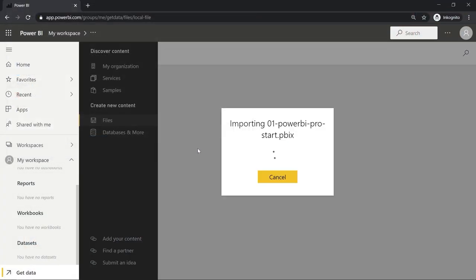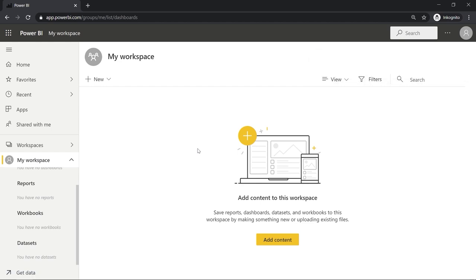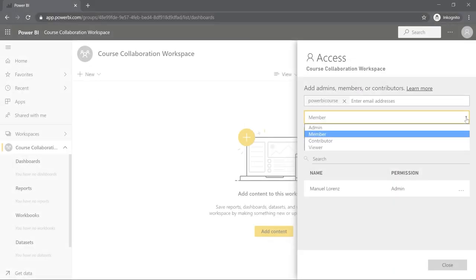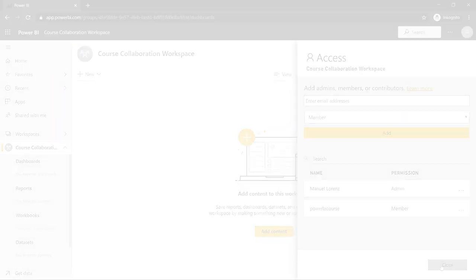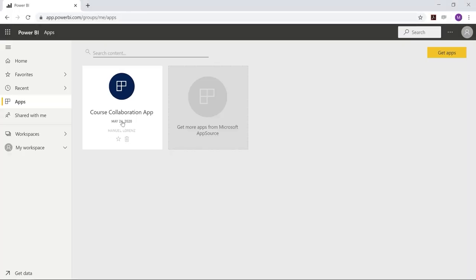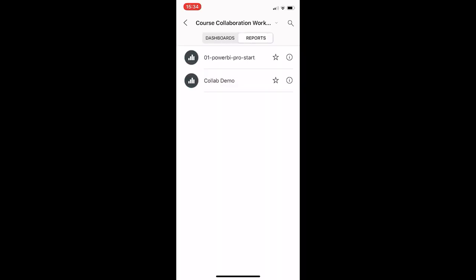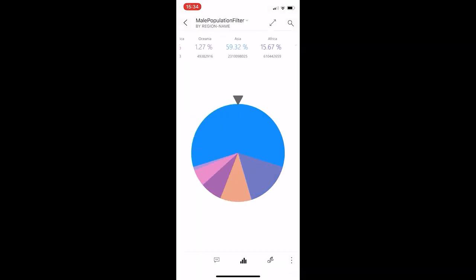After Power BI Desktop, we'll have a look at Power BI Pro, which allows us to bring our data from the local computer to the cloud. In Power BI Pro, you can collaborate on your projects with your colleagues and you can share projects within and outside your organization. We'll then continue with Power BI Mobile — a mobile application which allows you to access your data from anywhere from your mobile device.